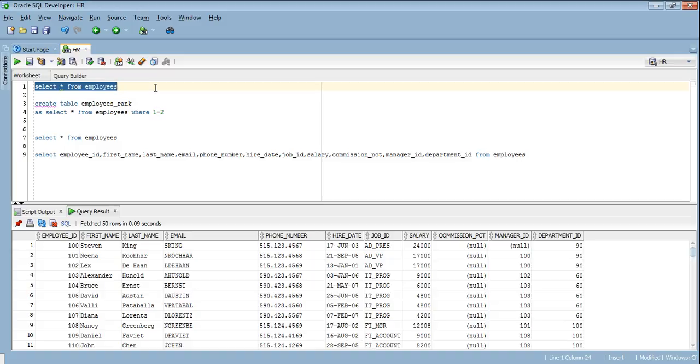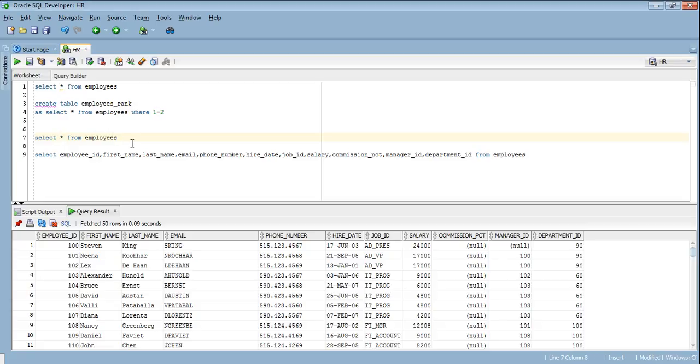So let's go over the video first. We already have the employees detail. Now I need the rank of the employees order by salary. I will be using the analytical function rank here and I will order by salary descending.